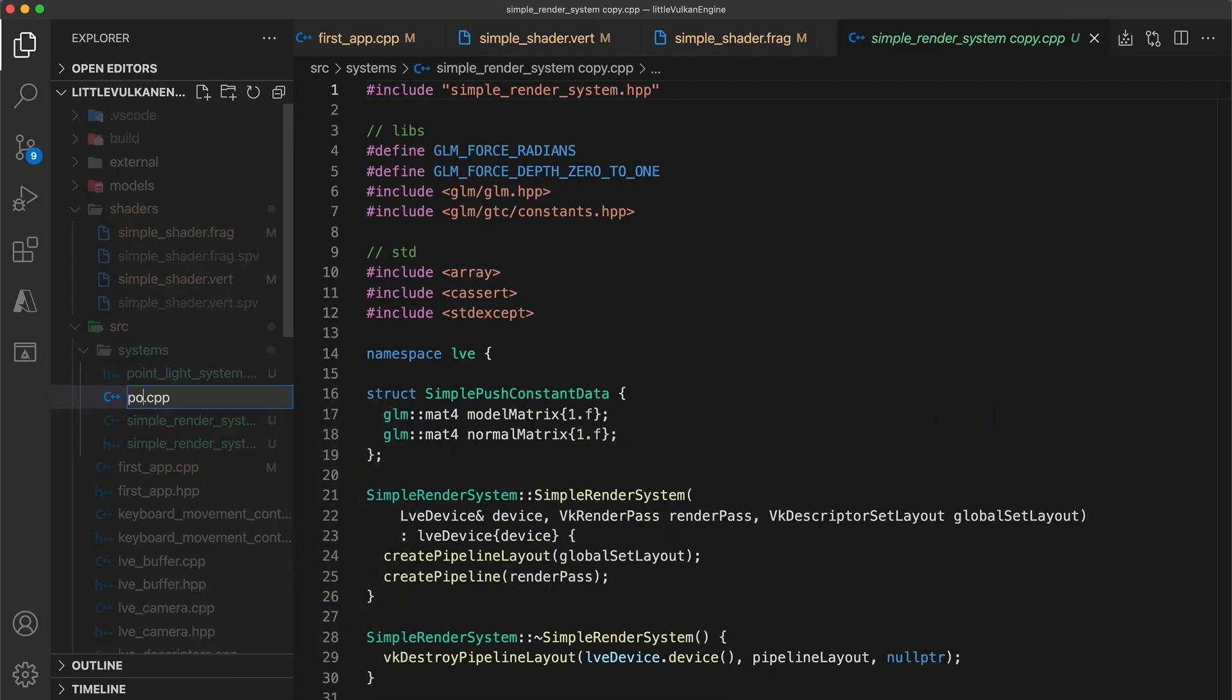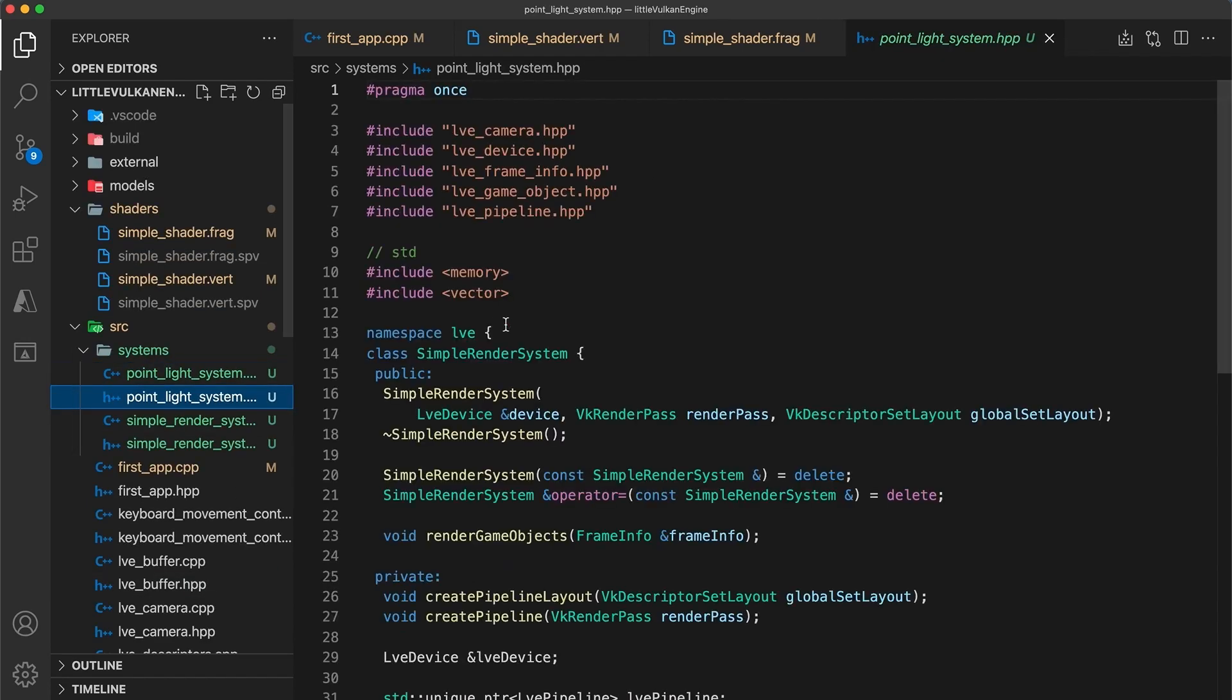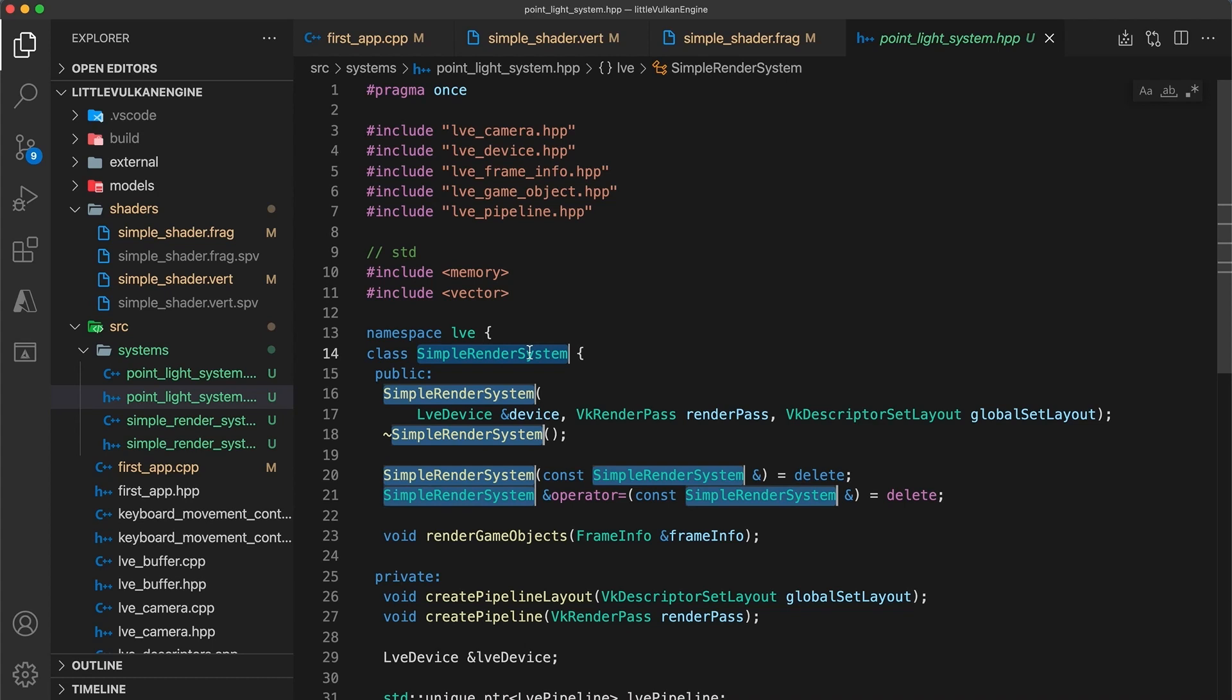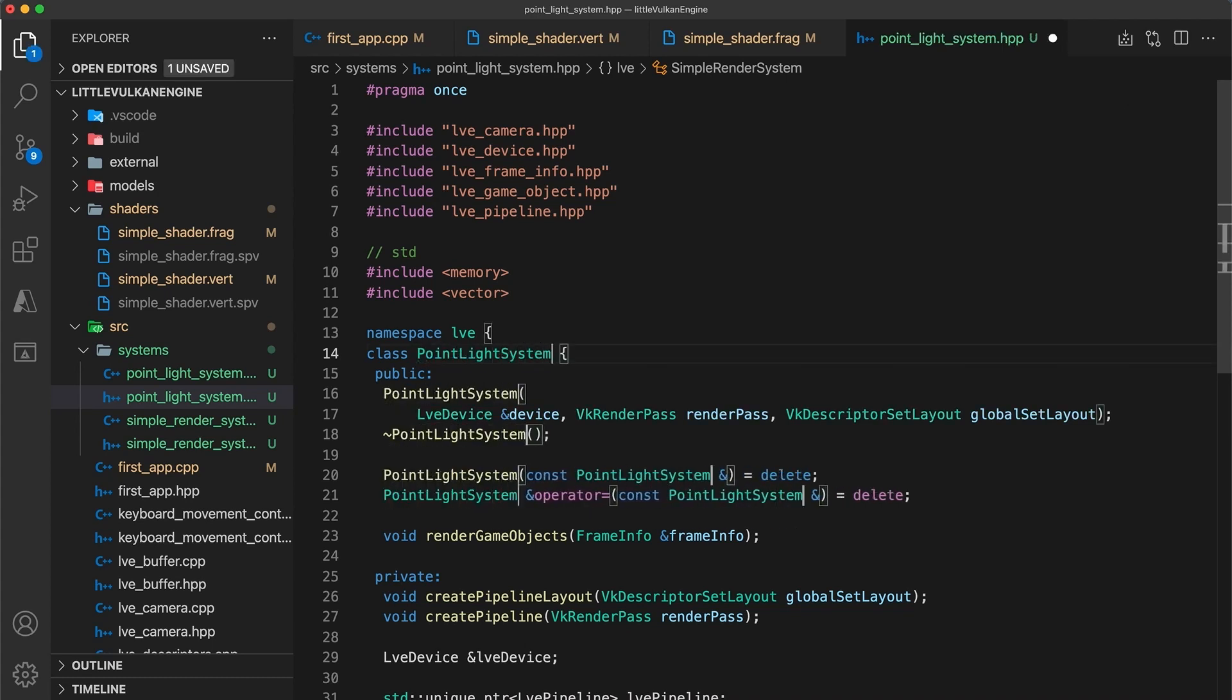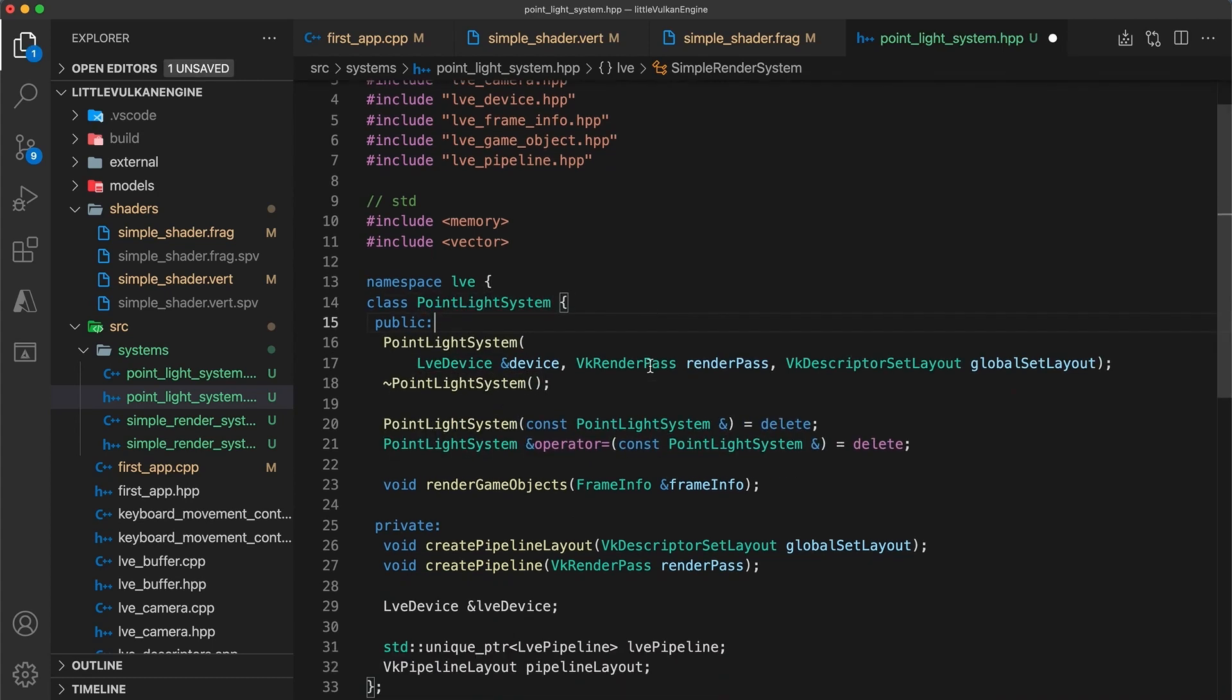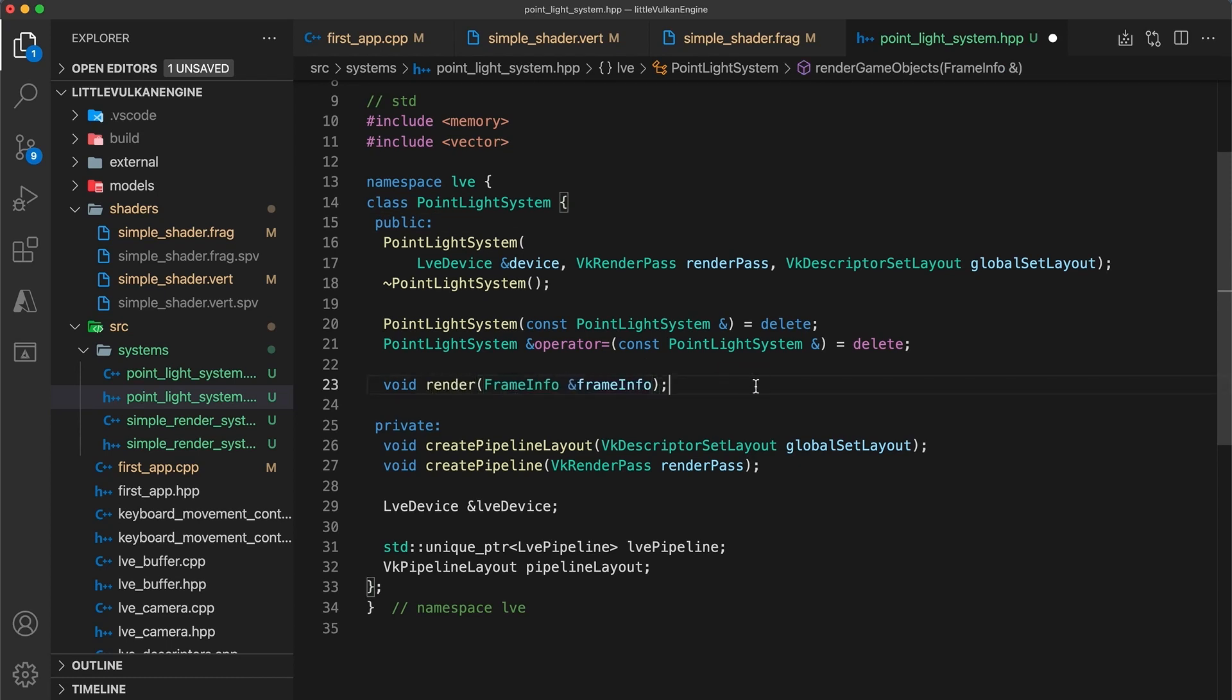After renaming these two files, navigate to the point light system header and rename all occurrences of the class to point light system. I'm also going to change the render game objects function to just be called render, as I think this makes a bit more sense in this context.